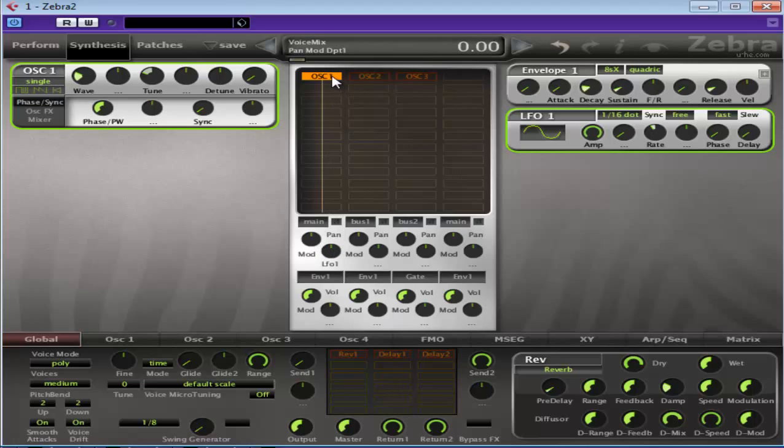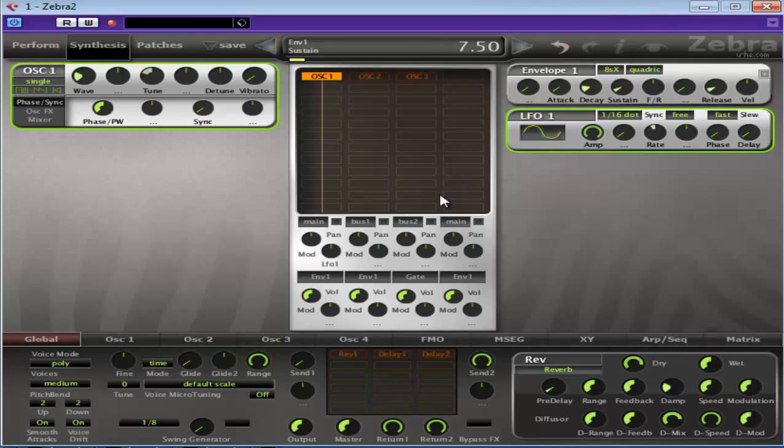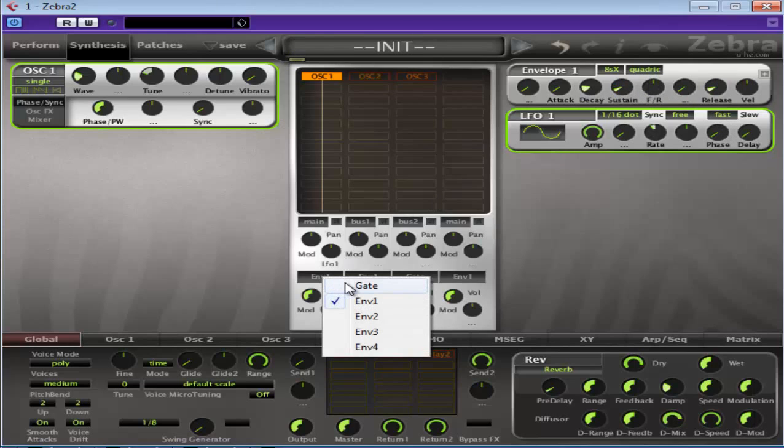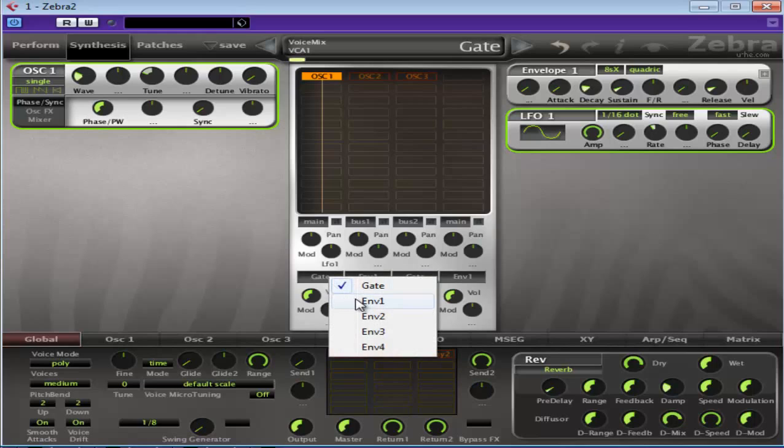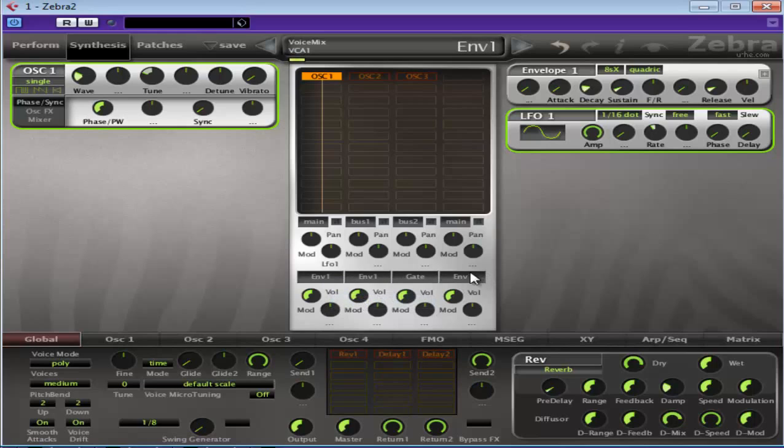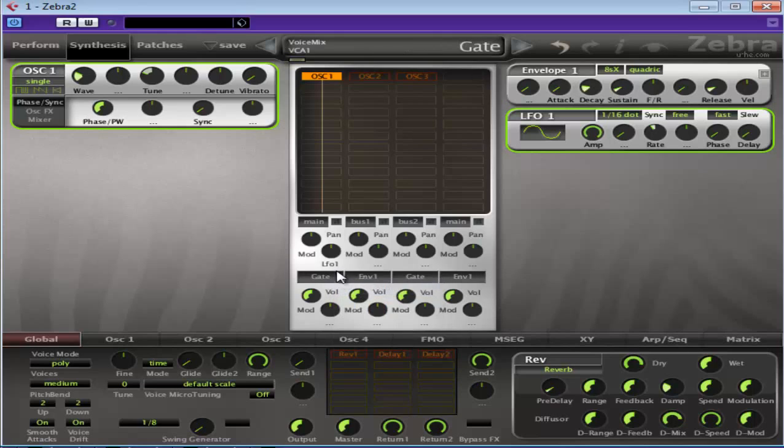Now oscillator 1 is coming through here and it's being affected by envelope 1. So if I press play and change the envelope 1 settings, you'll hear it being changed. However, I can select gate. Now what gate does is it's a slightly smooth on and off trigger whenever a note is played or released. You can hear the difference. It's barely affecting the original source sound.